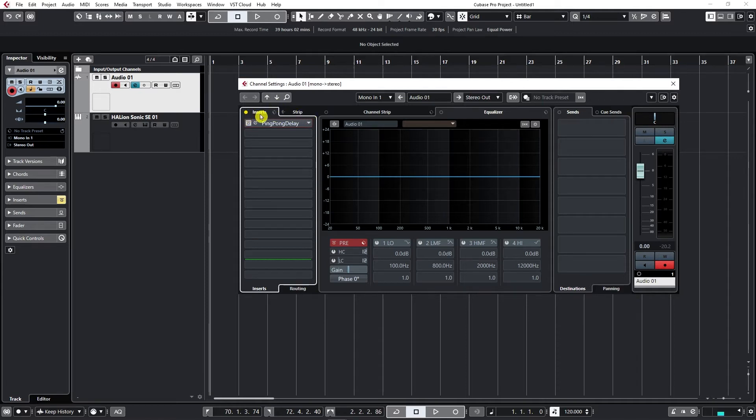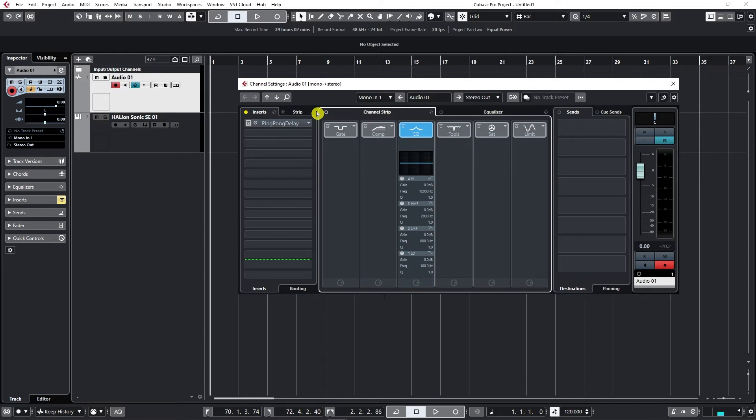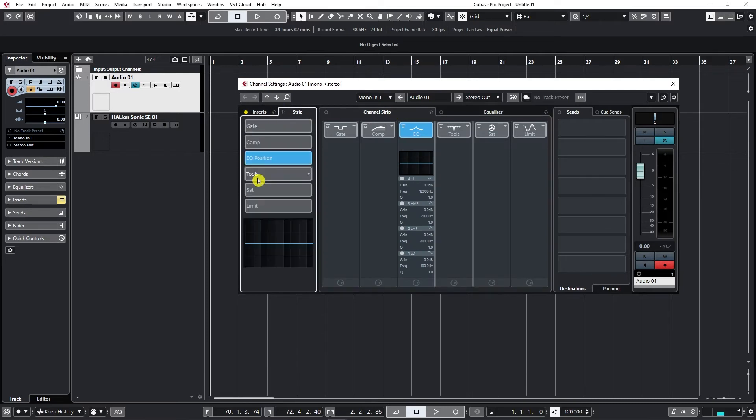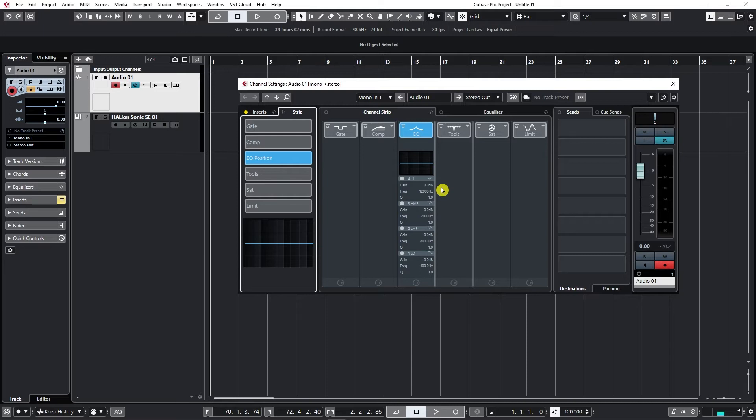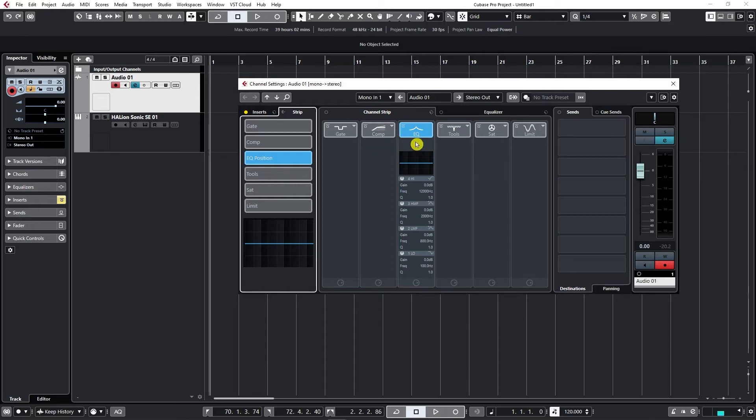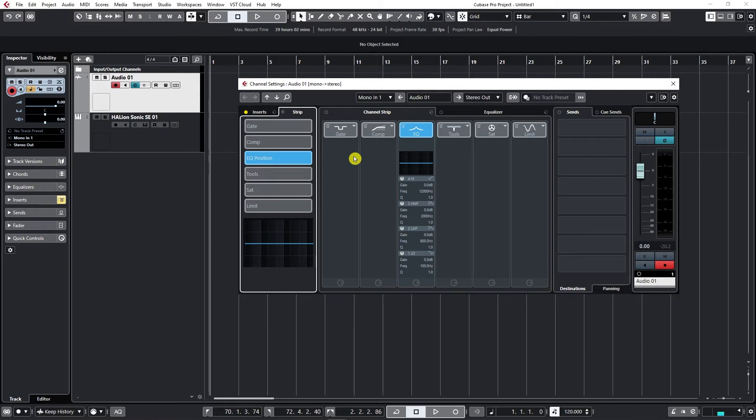Now the next one is channel strip. If I click here on channel strip, I can see it right here as well. If you think of standard analog big mixer, this would be a vertical channel of an analog mixer.